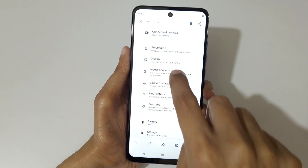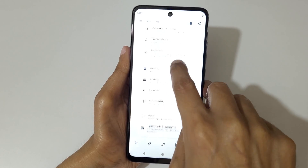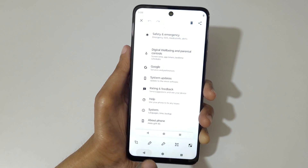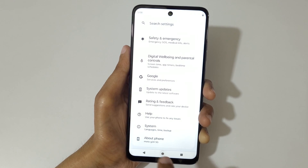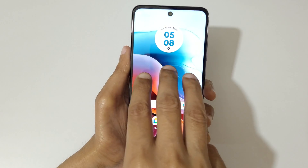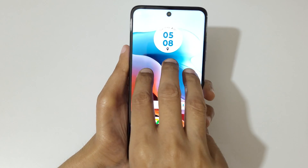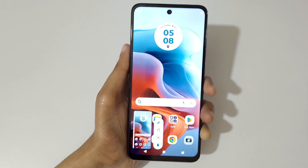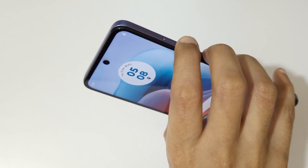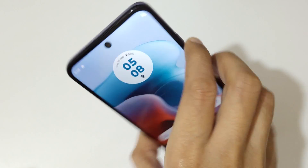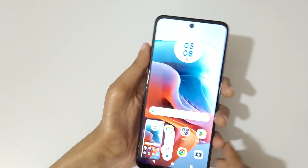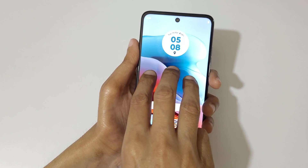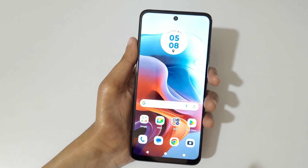So guys, this is the method to take a screenshot on a Moto G 34 5G smartphone easily. Thanks for watching — if you have any inquiries, let me know in the comment section below. Please like, share, subscribe, and click the bell icon for the latest updates.